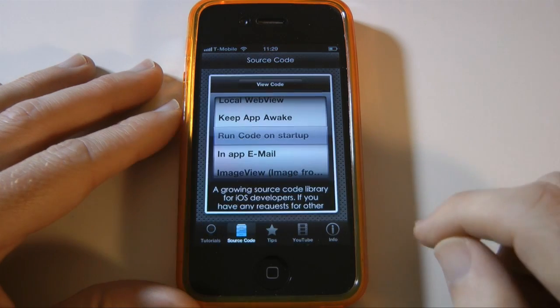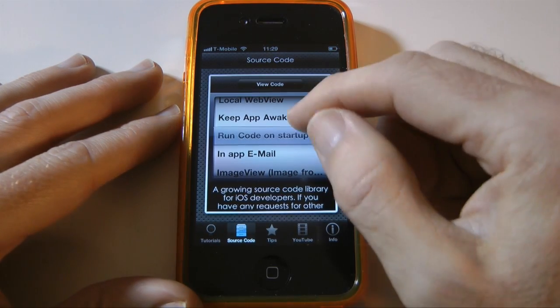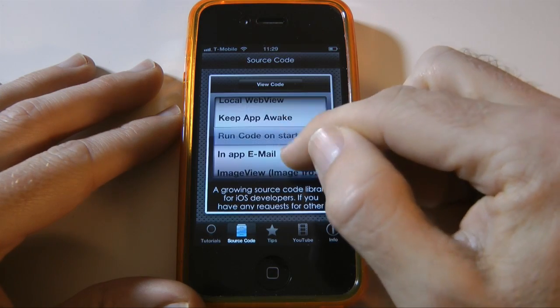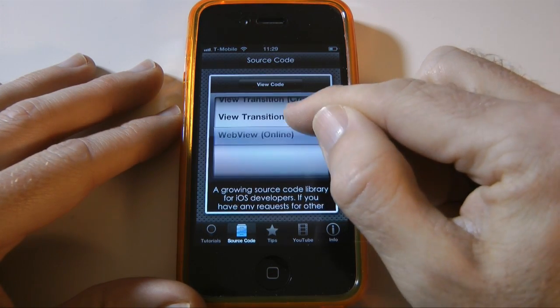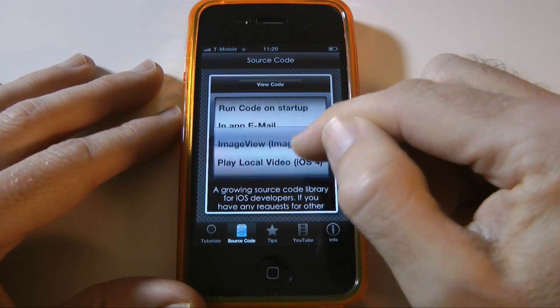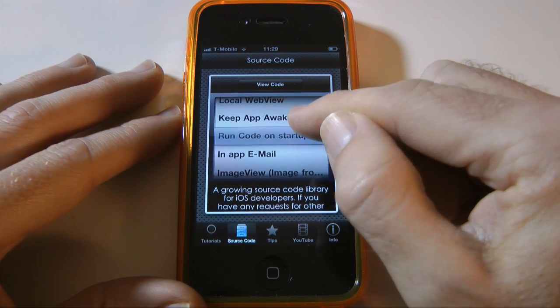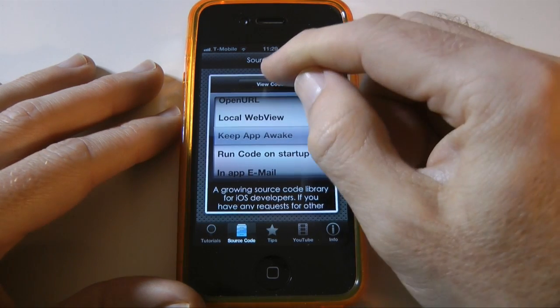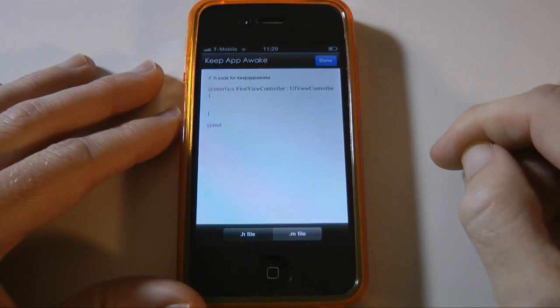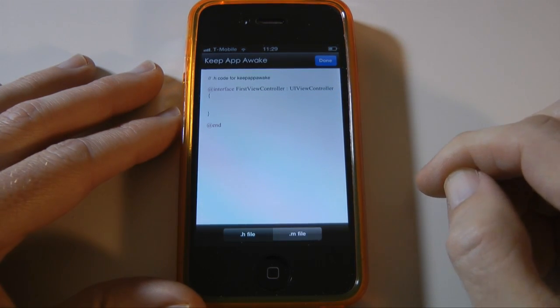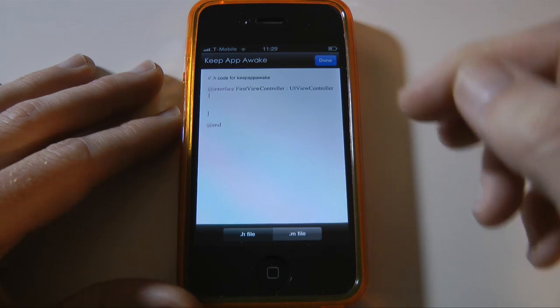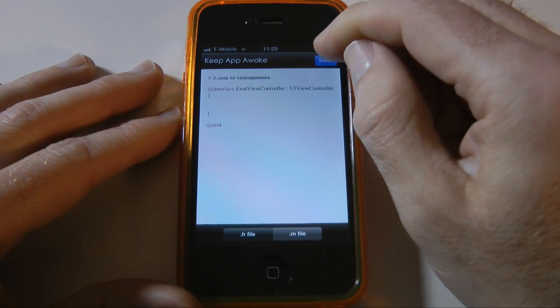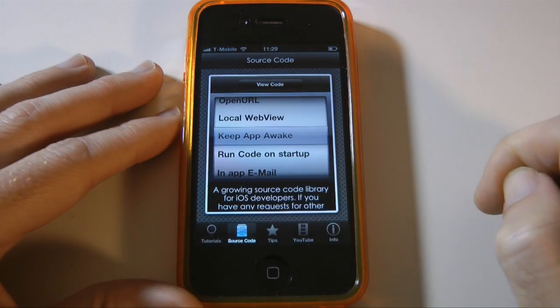Next icon along the bottom is the source code icon and here we've got a scrollable list of various bits of source code that you'll find extremely useful if you're developing apps. So perhaps we want to keep the app awake so we can then tap view code and it gives you the code that you're going to need and you can copy and paste this if you so wish and use it within your own apps. Tap the done button to go back to this screen.